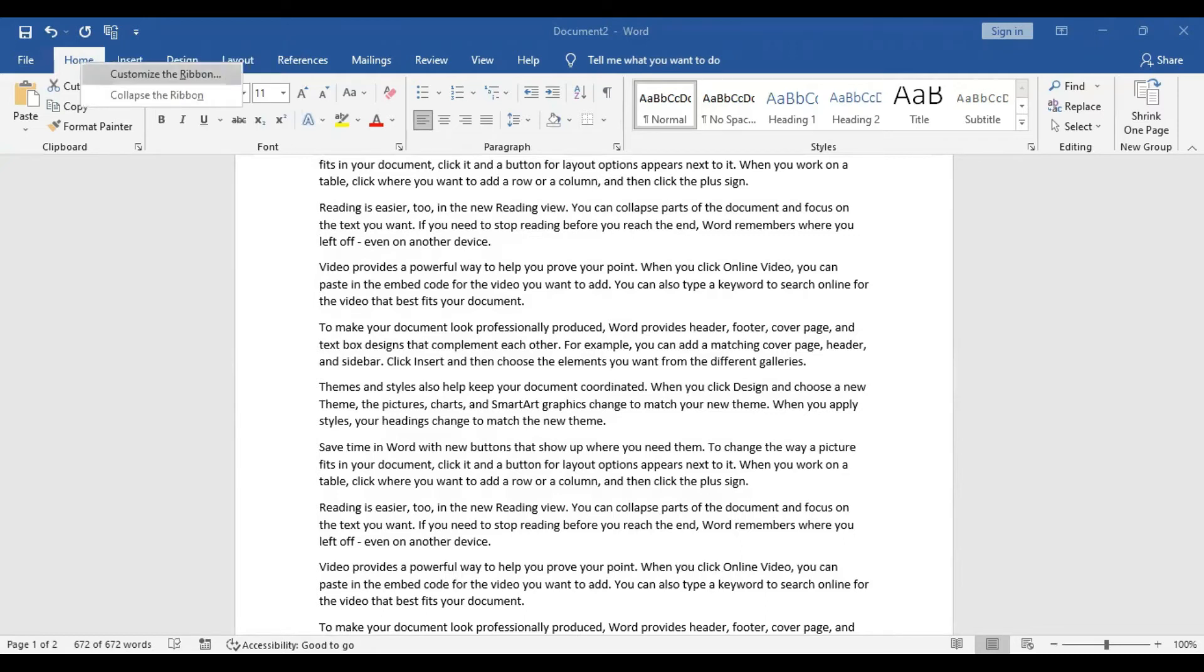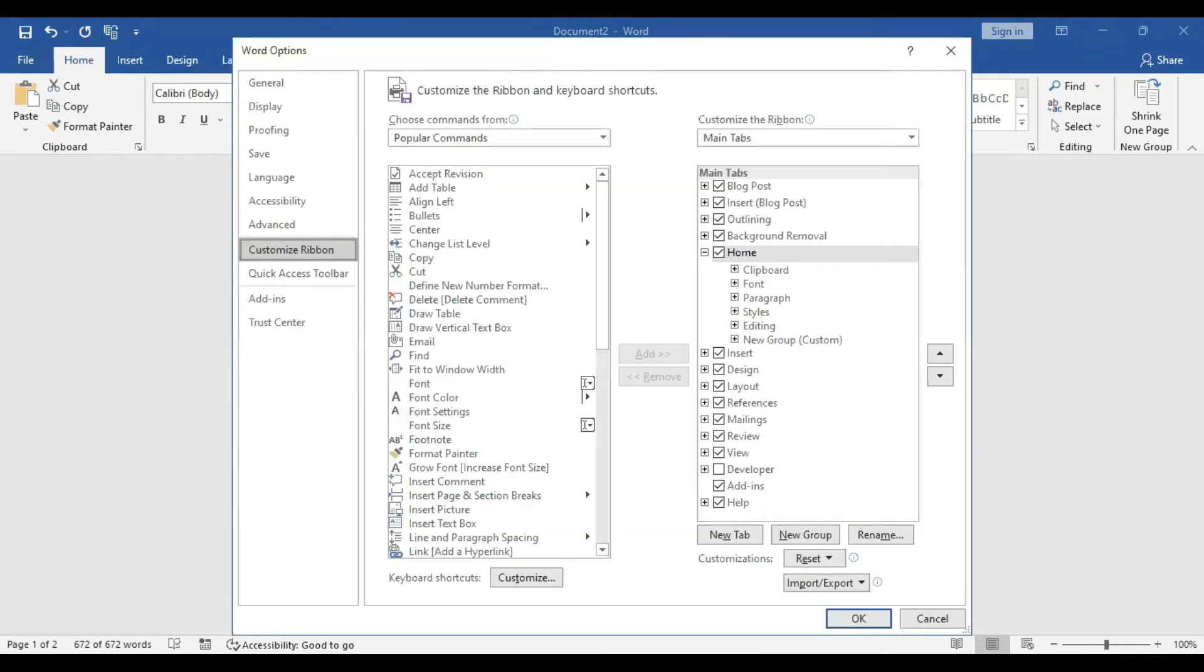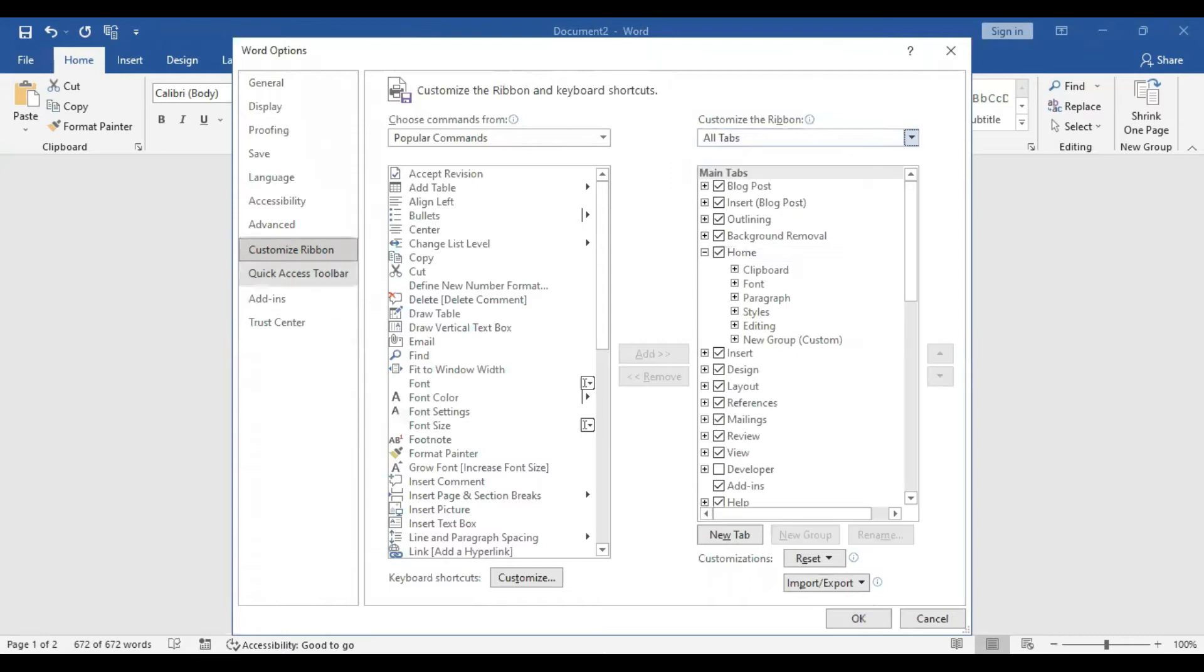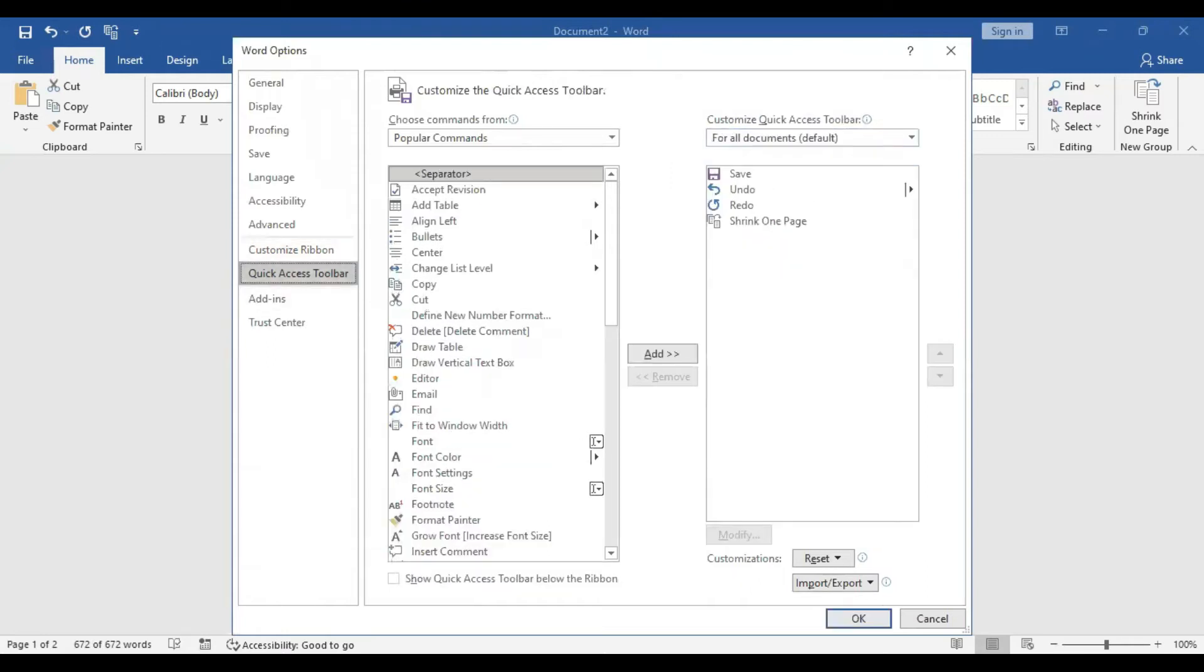Click on the Home tab and click on Customize Ribbon. Click on the Quick Access Toolbar and click on For All Document Default.